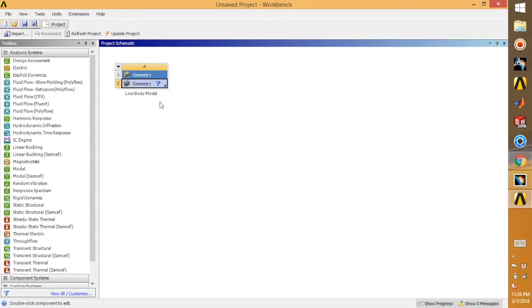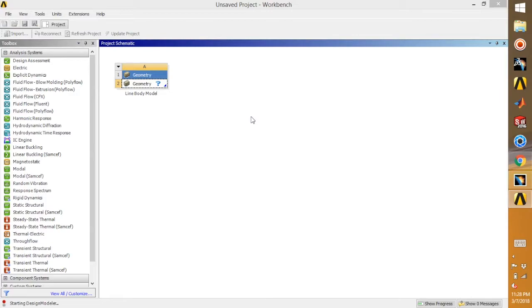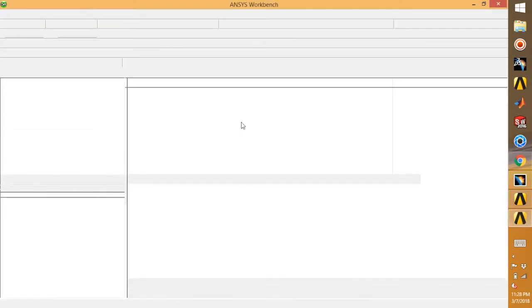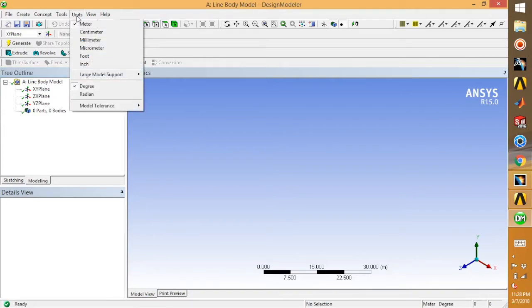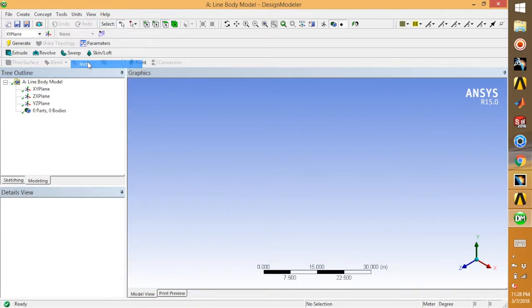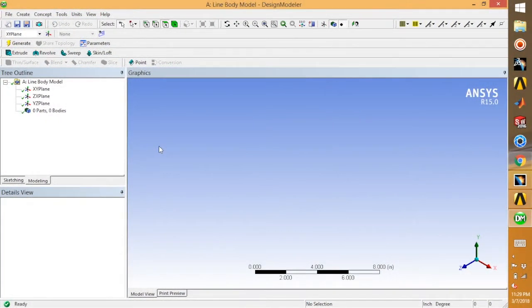Double click the geometry and it will open the design modeler. In the design modeler, go for units and select inches.